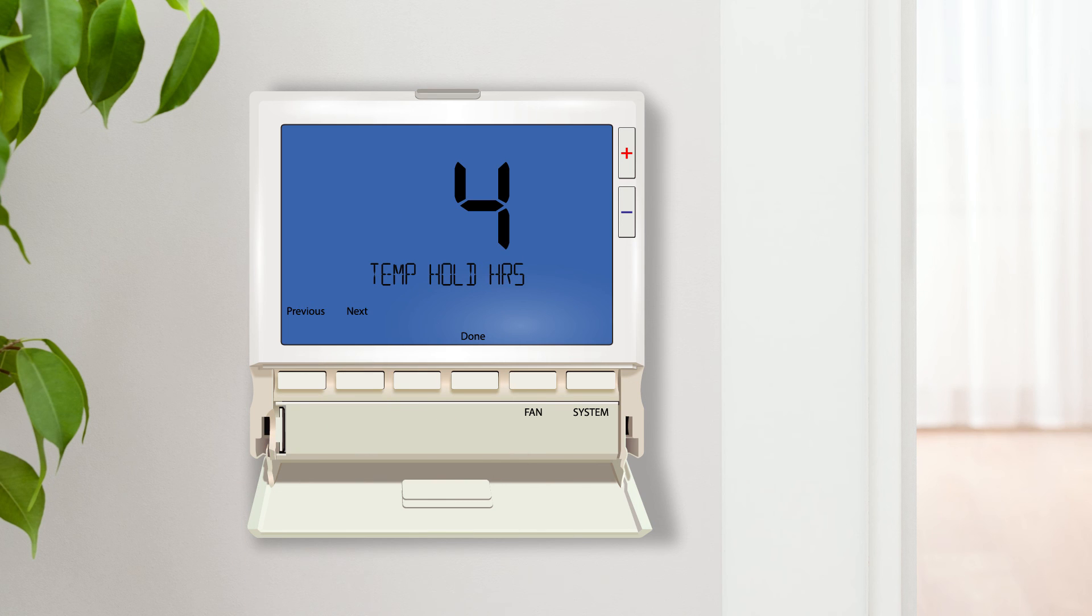Temporary hold hours are the number of hours that the thermostat will remain in hold when the set point temperature is adjusted. This feature can be used along with keypad lockout and set point limits to minimize the amount the user can deviate away from the program.